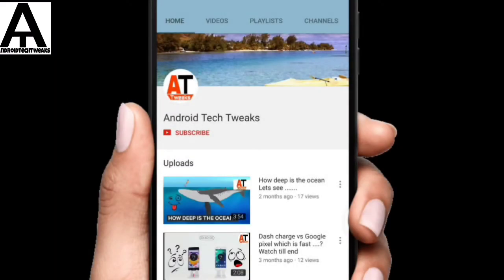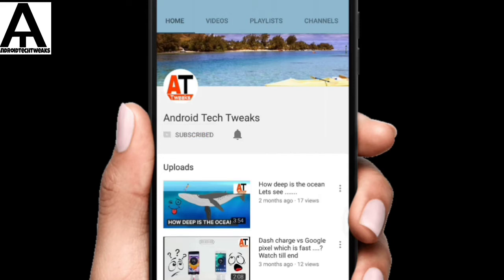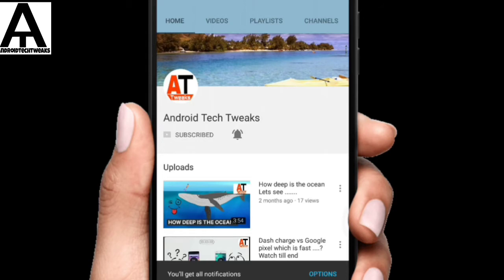Hi friends, welcome to Android Tech Tweaks for all technology related videos. Please click the subscribe button and click the bell icon to get notified whenever a new video is uploaded.